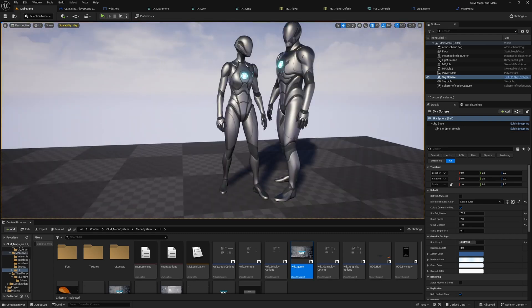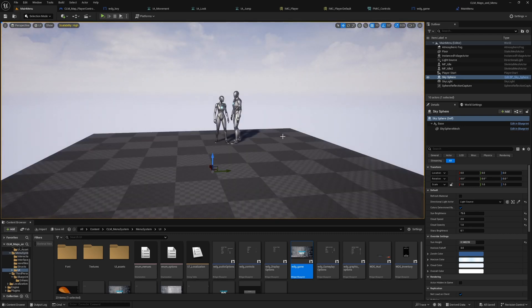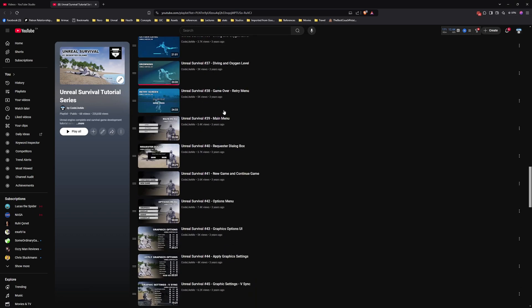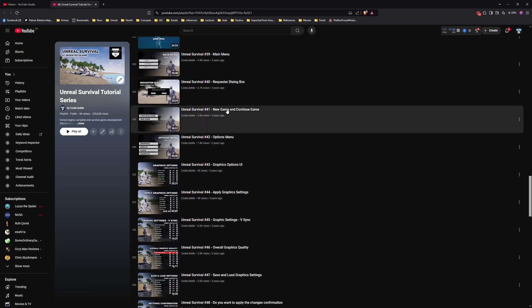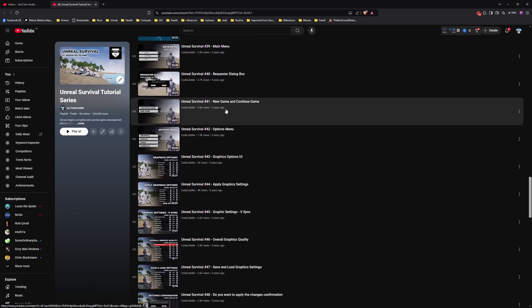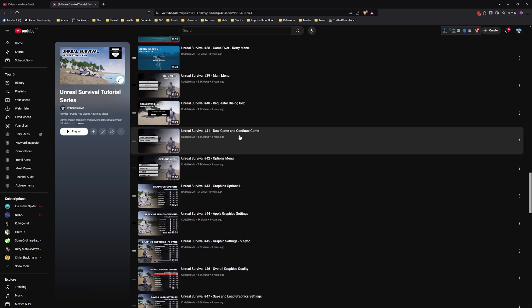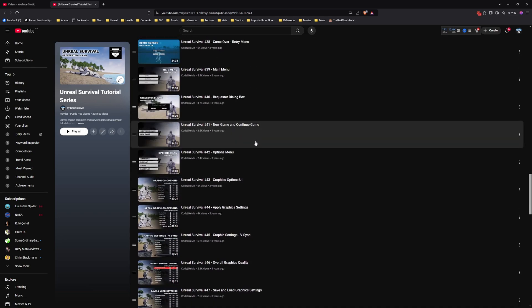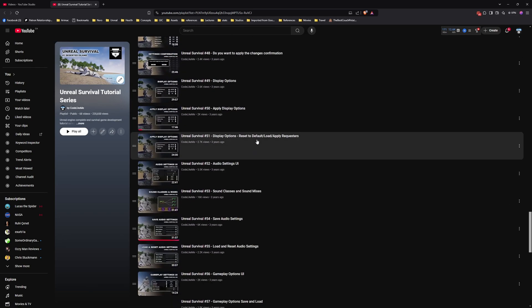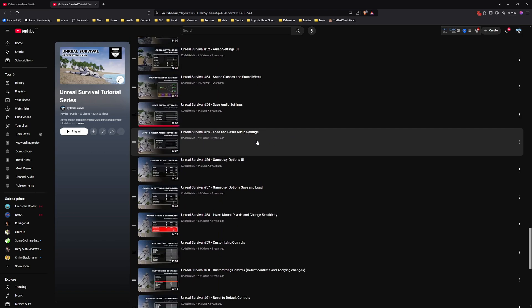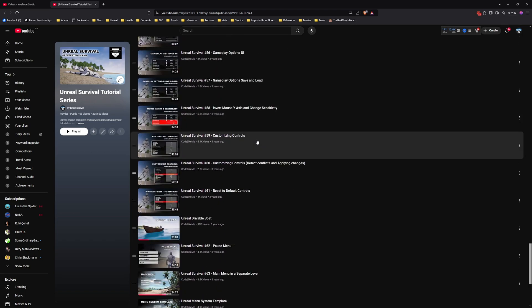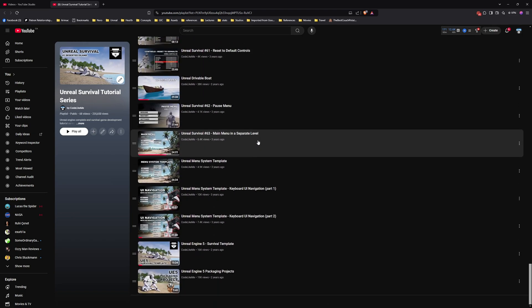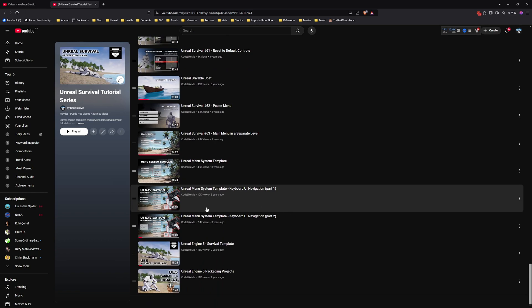You can access the project files as always in my Patreon page. I mainly worked on the menu system as a part of this survival series. Here I have explained from scratch all the details that you need to know in order to implement a fully functioning menu system by yourself. I have explained everything here in this playlist.